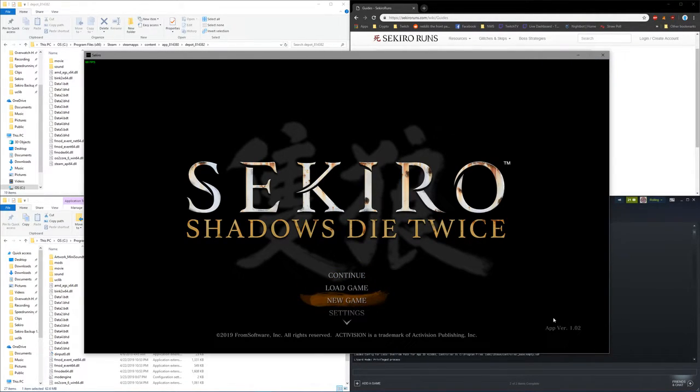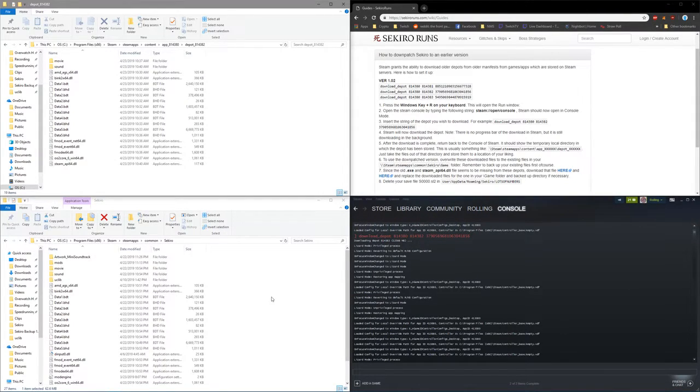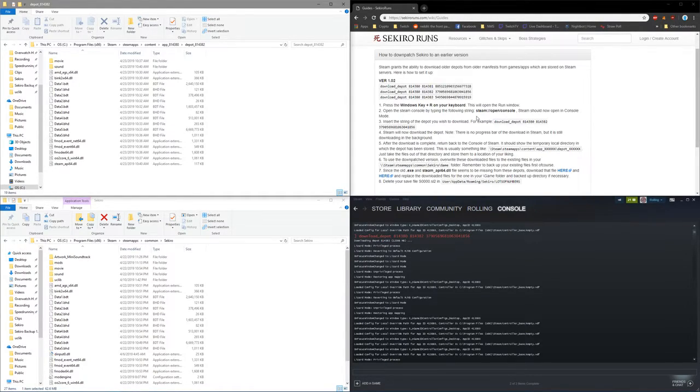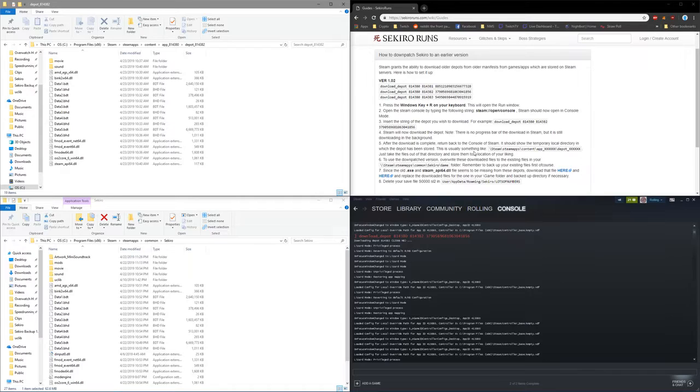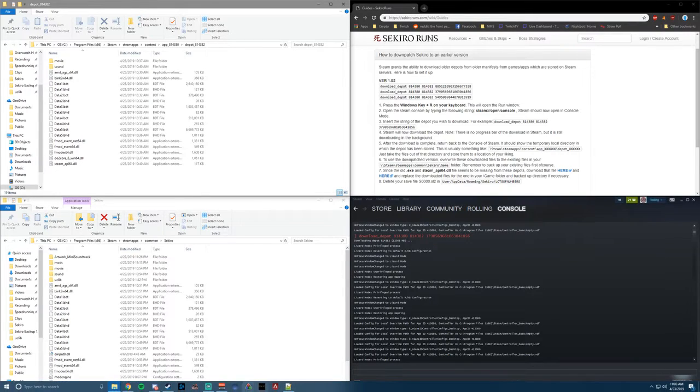So like I said, I'm going to have links to all of this in the description. This written guide is on the Sekiro Runs wiki so you can always go there. And of course if you have any questions, feel free to message me on Discord and be sure to join the Sekiro Speedruns Discord as well. Alright, thanks for watching and best of luck on your runs.